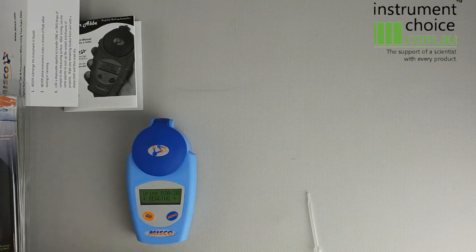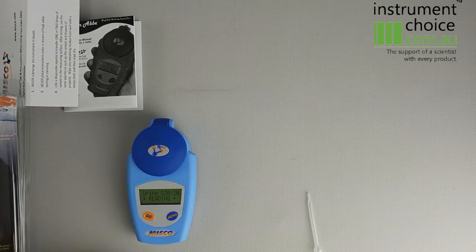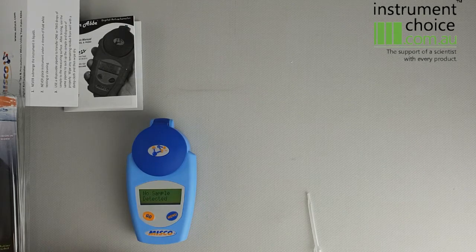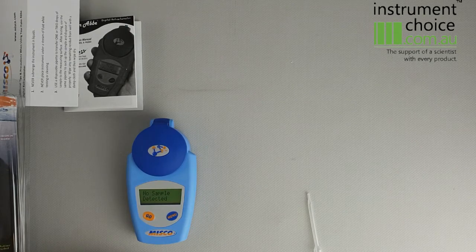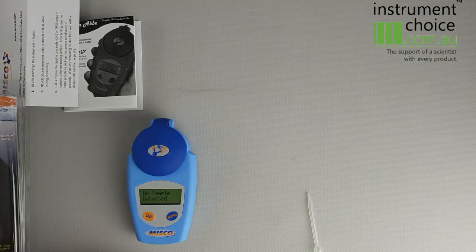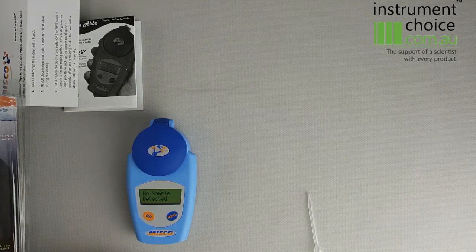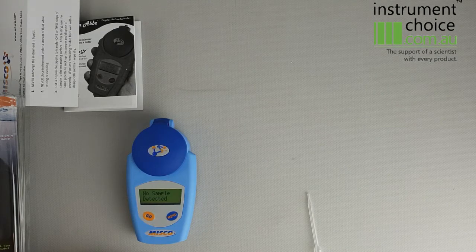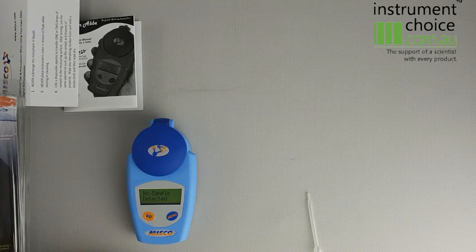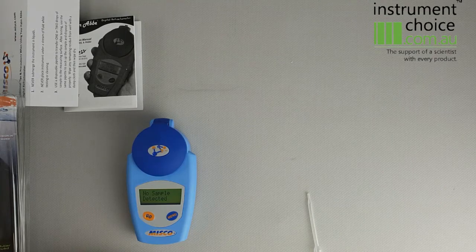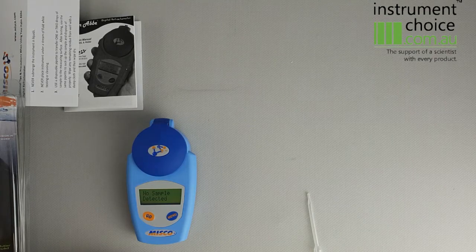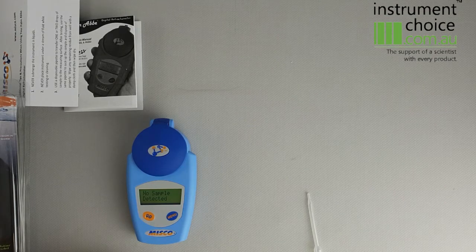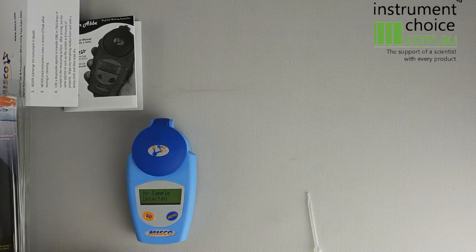Obviously when I push GO now, there's no urine on there, so it'll just give you a no sample detected. If there is a urine sample on there, it'll give you a reading in specific gravity content, and then you can establish the risk of dehydration whether it be athletes, workers, or anyone else that you need to do dehydration testing on.